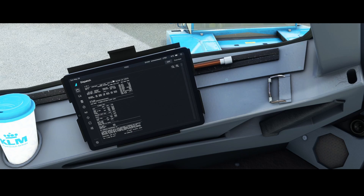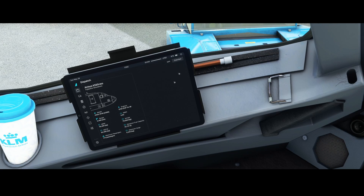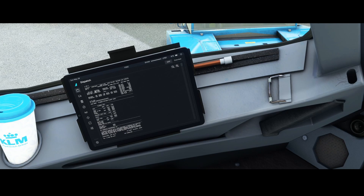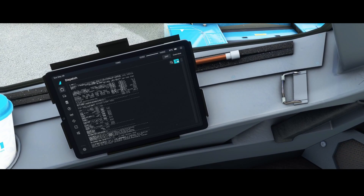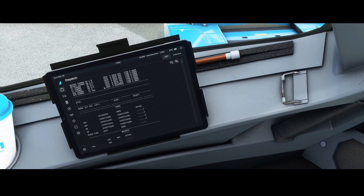In the dispatch section, the OFP information is already loaded from SimBrief. You can also go to the overview, which shows the model, range, MMO, MRW, MTOW, maximum zero fuel weight, maximum fuel capacity, passengers, and cargo. There's also the online flight plan imported from SimBrief — you can zoom into it and scroll through all the items.